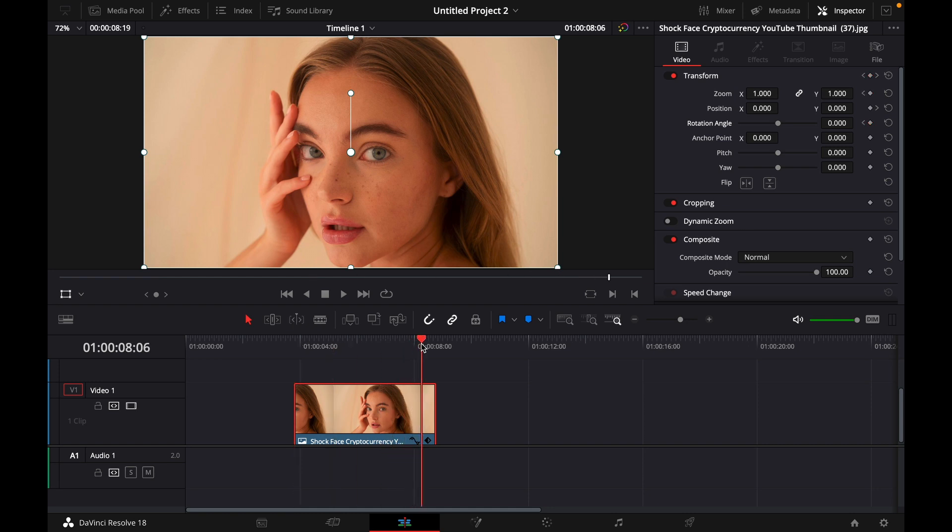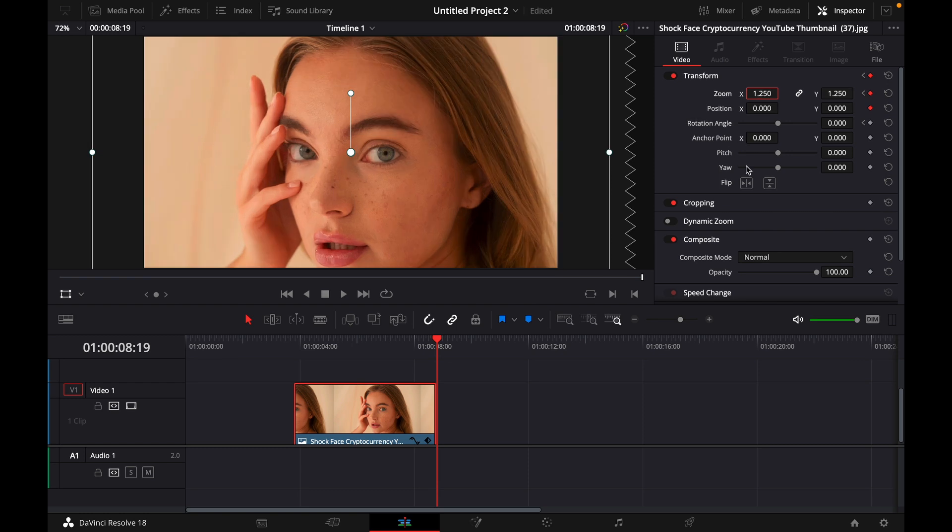Go with your cursor to the end of the clip and now the zoom you can put at 1.25 and for the rotation angle you can go with minus 5.